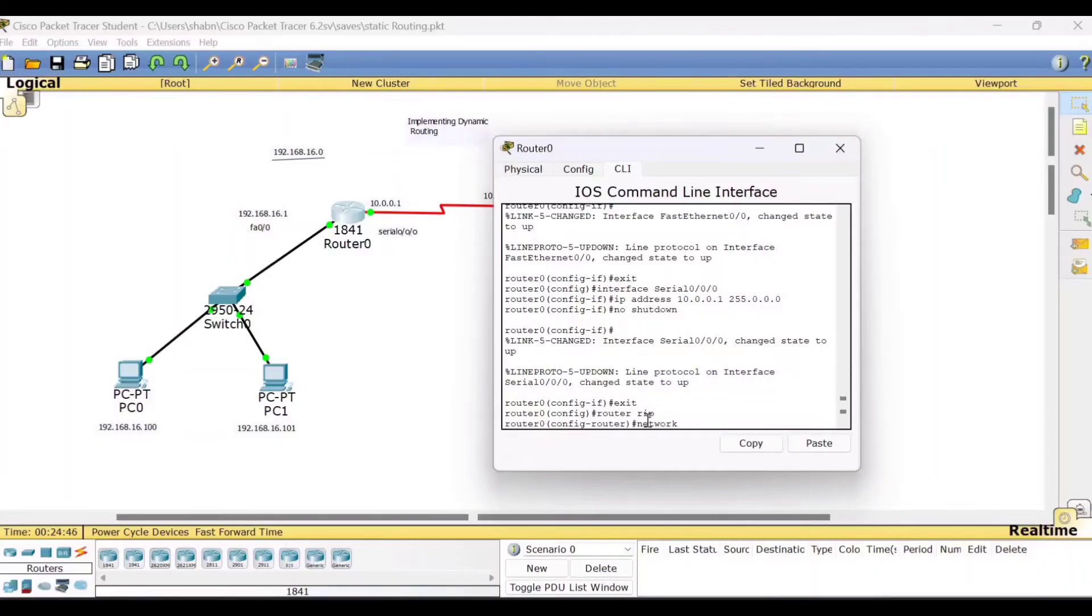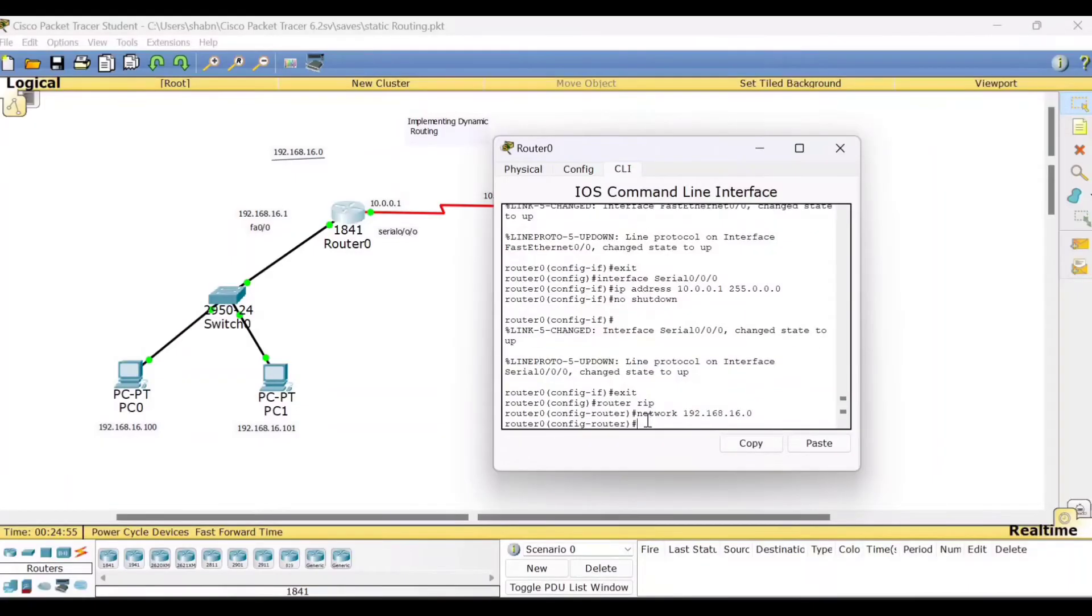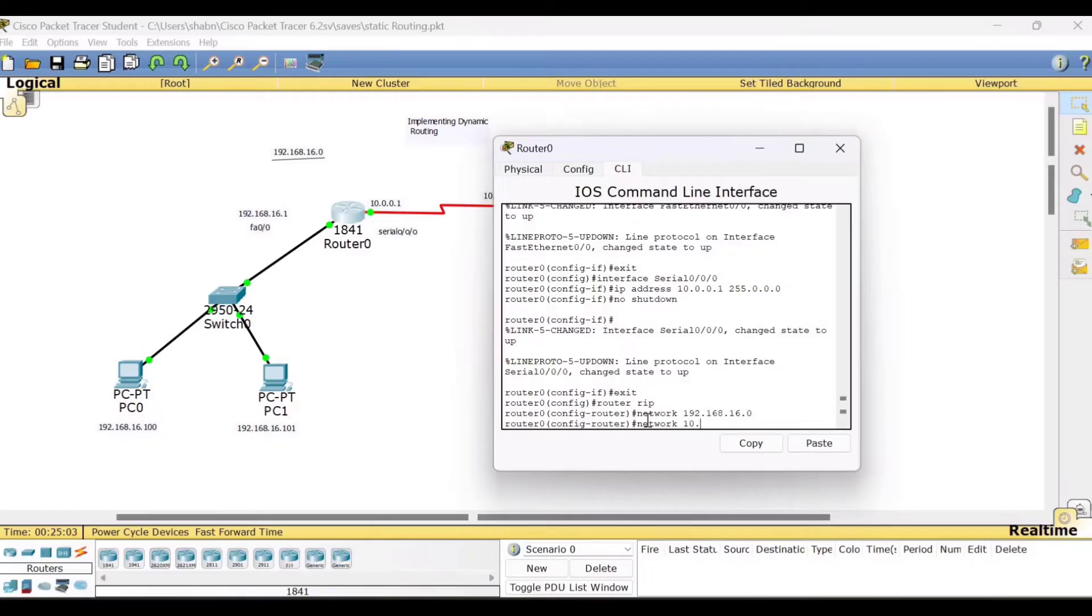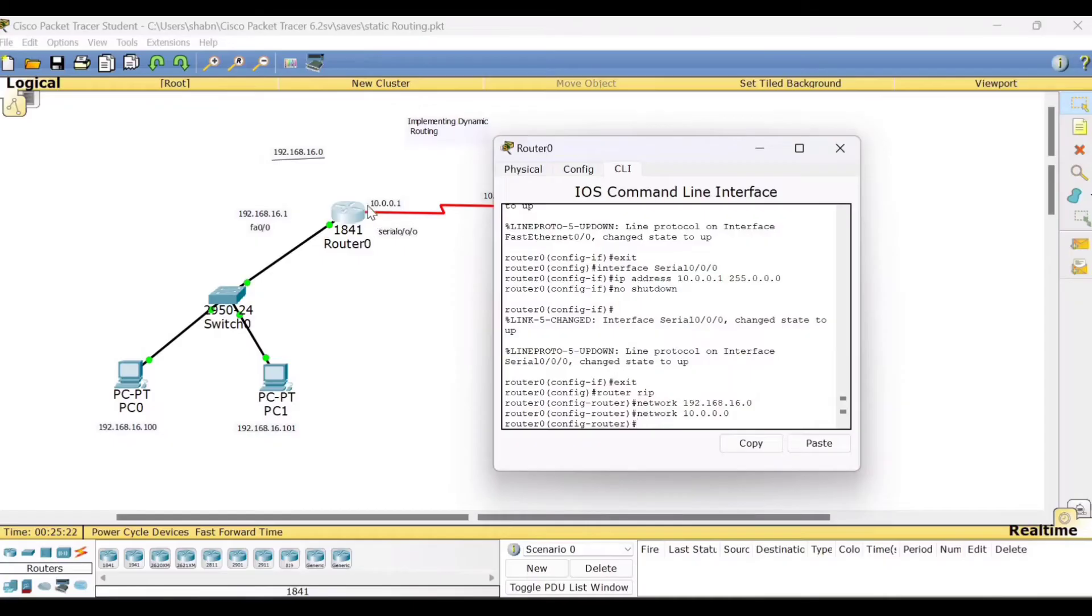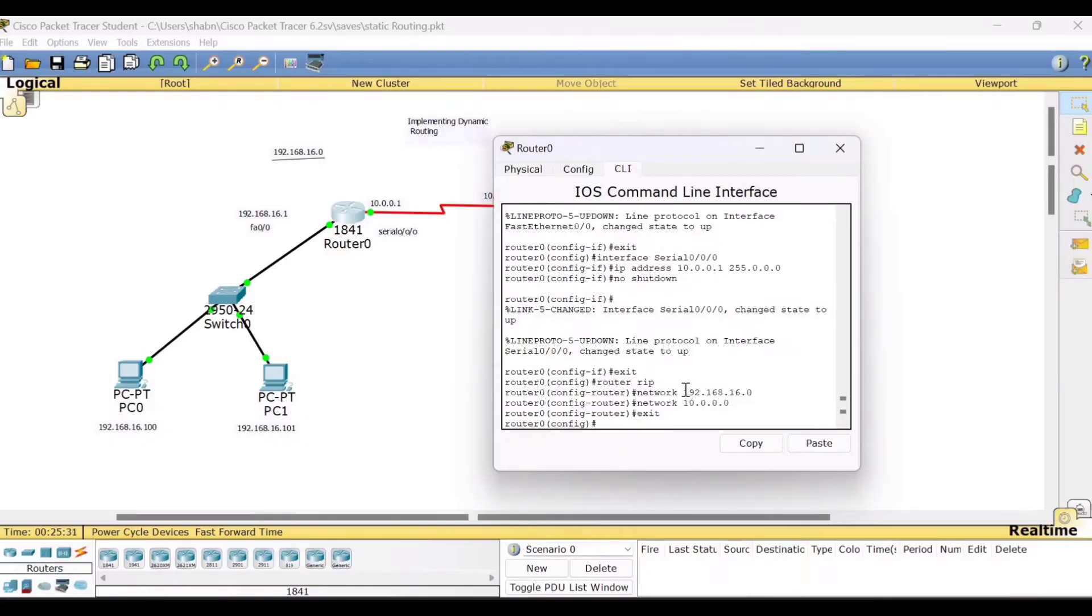So this router is directly connected to 192.168.16.0. This is one command. Next, it is also connected directly to network 10.0.0.0. These two you need to type. That's all. For dynamic routing complete, the rest of the things will be taken care by the RIP, routing information protocol. Your job is only to give what networks this router 0 is directly connected with. Exit. Close this.